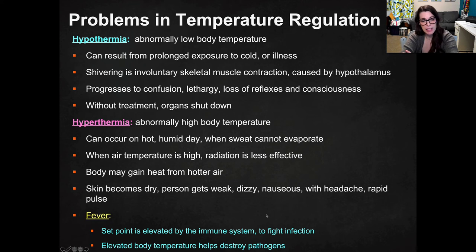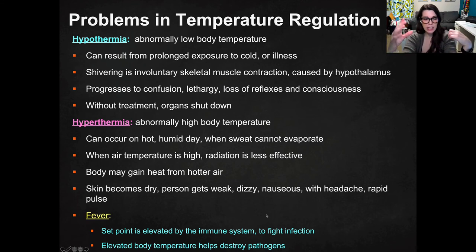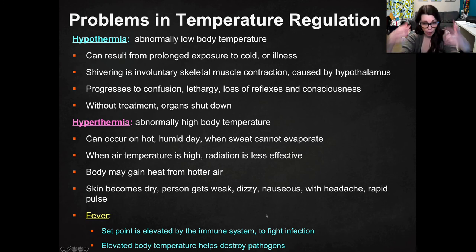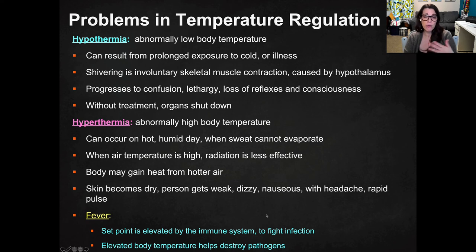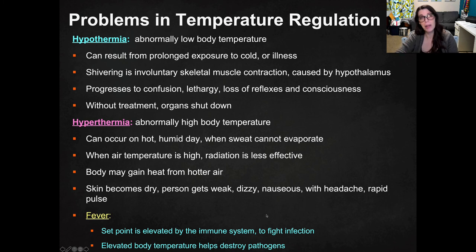A fever is not the same as hyperthermia. A fever is your body's immune response elevating the set point of the hypothalamus to raise your body temperature on purpose, in order to fight infection. Just like you have a body temperature your body wants to be at, pathogens also have an optimal temperature — and bacteria that affect our bodies replicate fastest at normal human body temperature. If you have a fever, that slows down the replication of those bacteria because it's no longer an optimal environment. So an elevated body temperature from a fever actually helps destroy some — not all — pathogens.